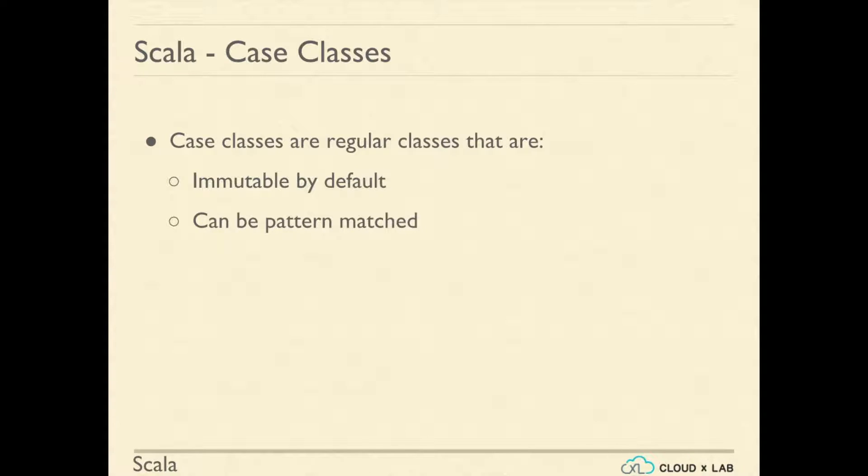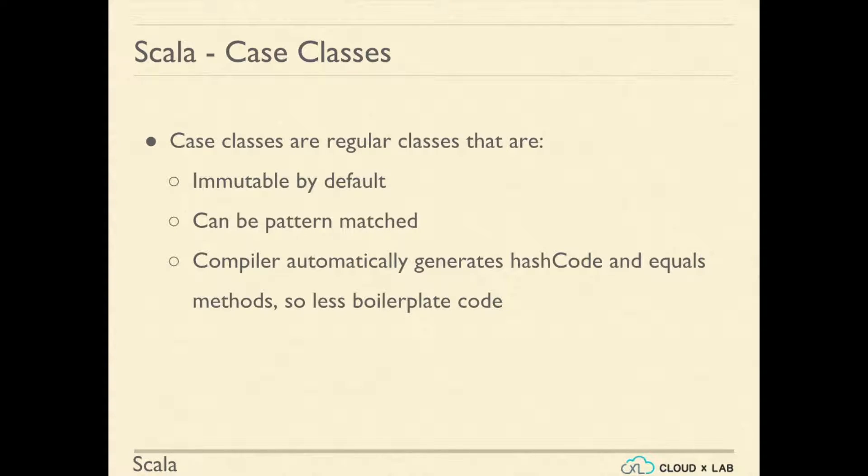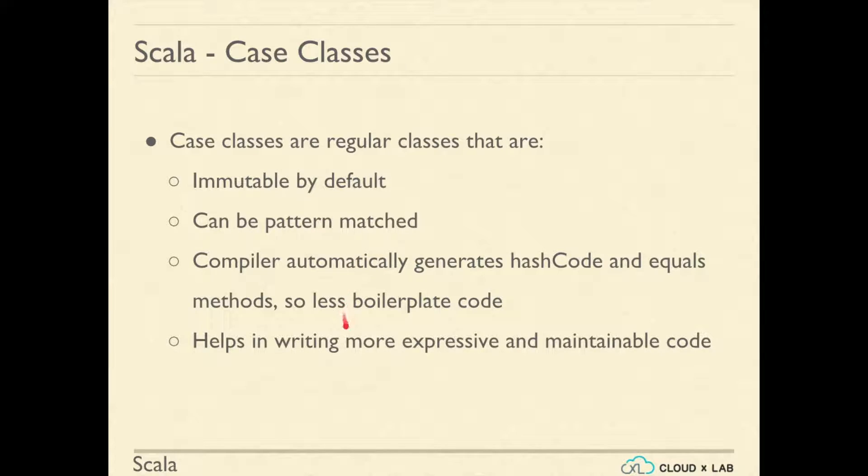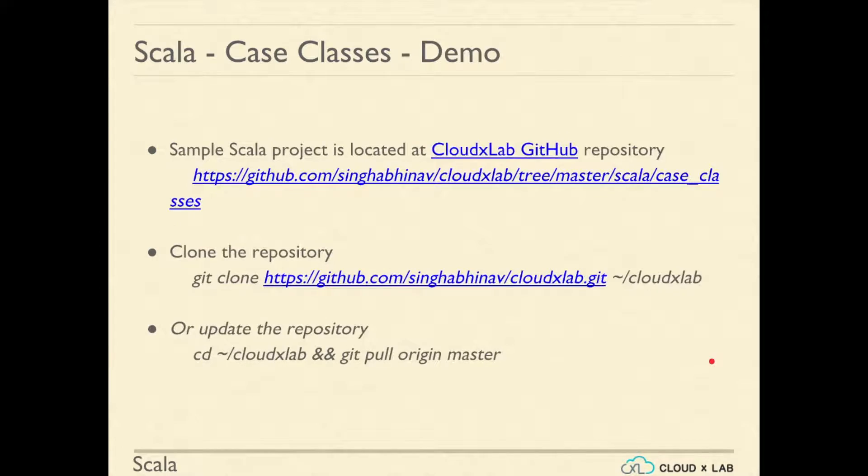For case classes, the compiler automatically generates the hashcode and equals methods, resulting in less boilerplate code. It is recommended to use case classes as they help in writing more expressive and maintainable code. Let's understand case classes and pattern matching with a demo.